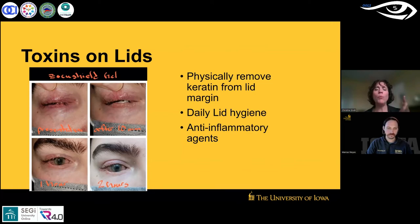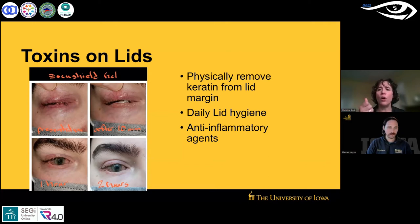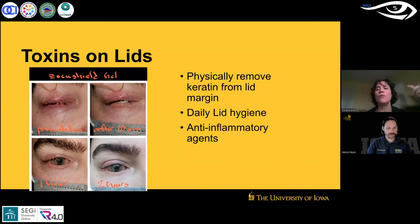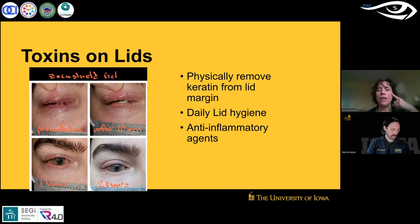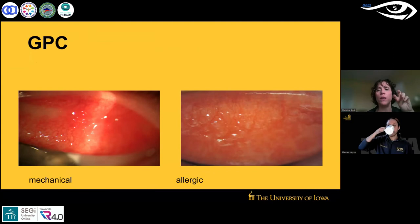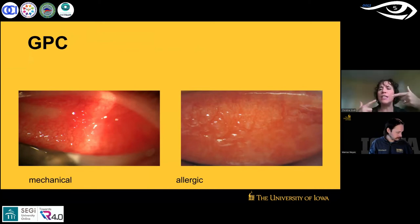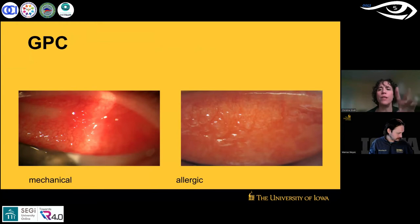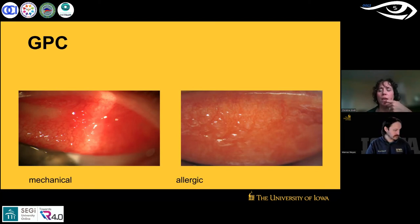For a Stevens-Johnson patient with lid toxins, you need to clean those lids — even go in with a golf club spud and physically remove the keratin. This patient drives four hours one way just to get his eyelids cleaned so he can wear his lens comfortably. Giant papillary conjunctivitis can be mechanical or allergic. If you see one very large papilla, think edge of lens — something mechanically stimulating it. If you see diffuse papillae over the entire surface, think allergic, and modify accordingly.